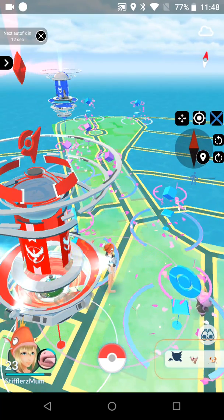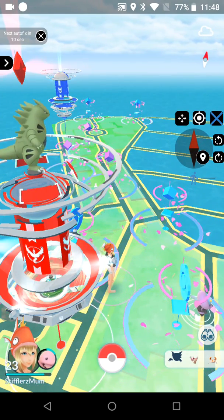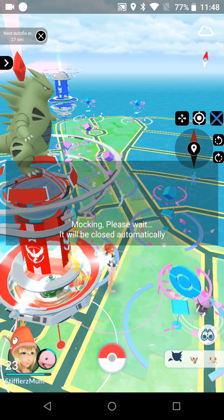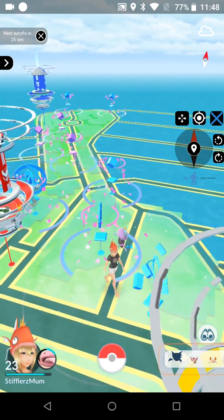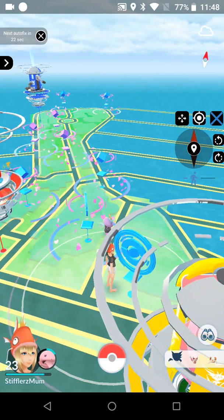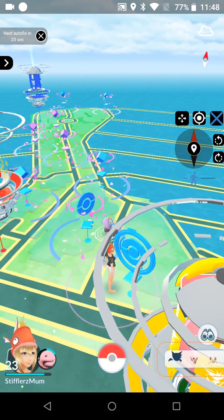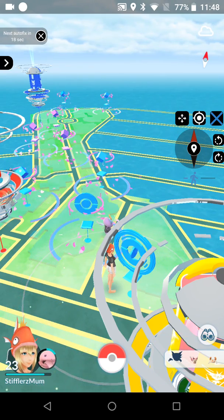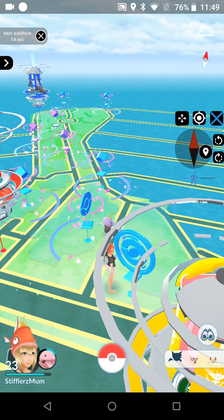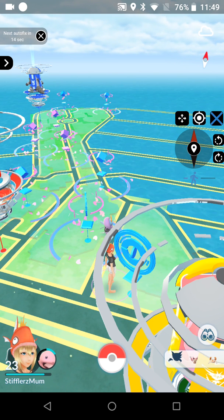That's basically it for FGL Pro — you just hold the joystick down for a certain amount of time, let go, and it mocks your location for you. If you use this app enough you can judge the distance based on how long you hold down a direction. I'm honestly too lazy to deal with that, which is why I prefer the split screen mode with Fake GPS Free.